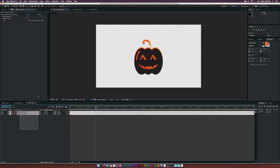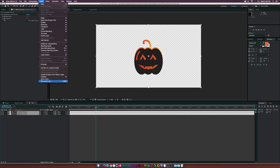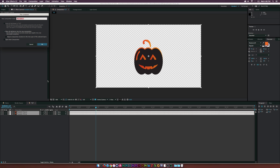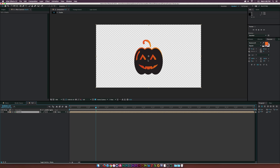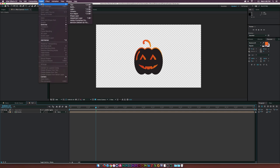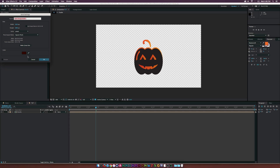To keep things simple, I'll select all these layers, go up to Layer > Precompose, and name this one 'Charlie' — giving our pumpkin a name. Then let's create a new background by going to Layer > New > Solid. Orange is okay — whatever color works for you.